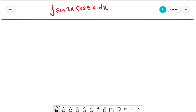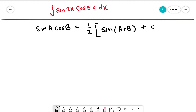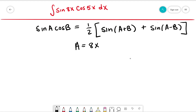We have the integral of sine 8x times cos 5x dx. This integral is easy once we use the identity: sine of a times cosine of b equals one half of sine(a+b) plus sine(a−b). In this case, a is equal to 8x and b is equal to 5x, which fits this form perfectly.